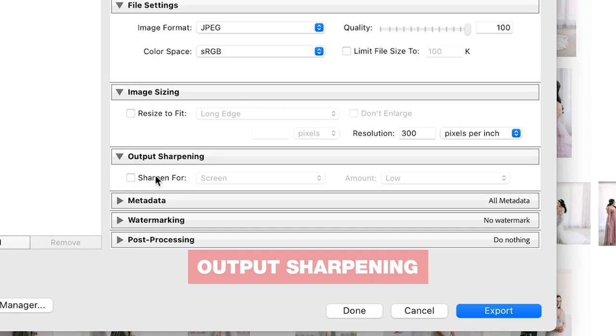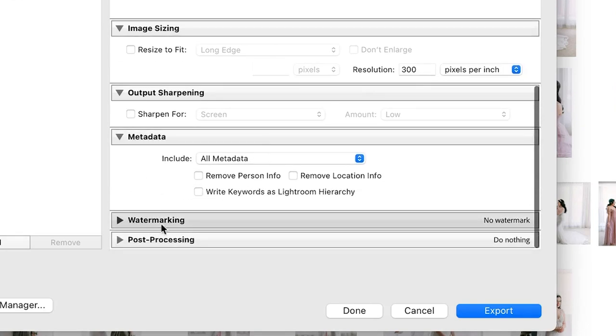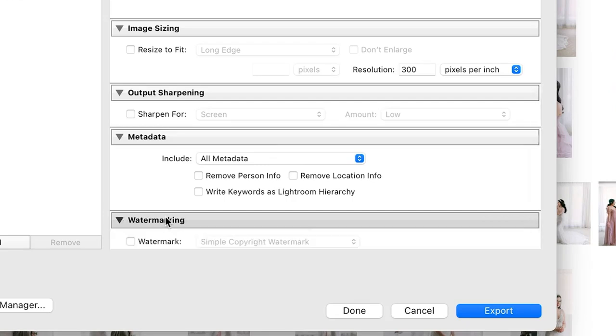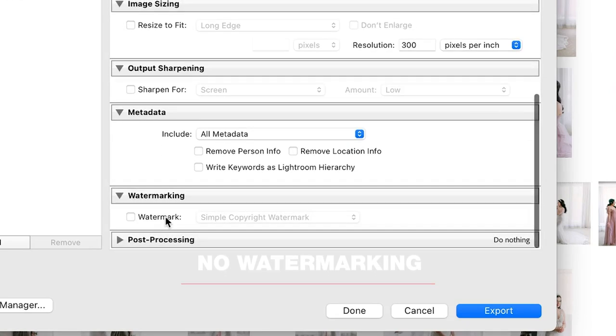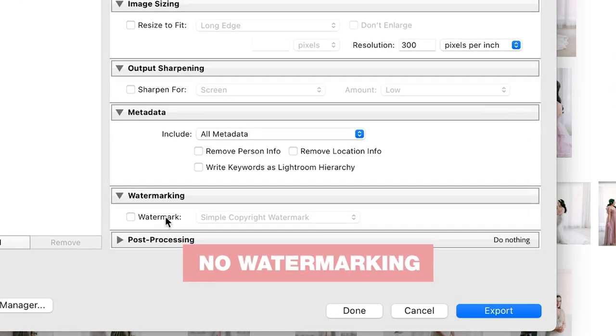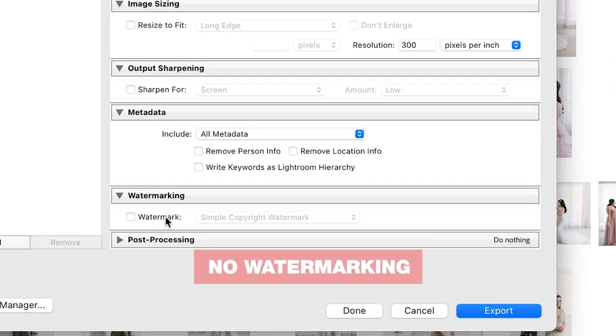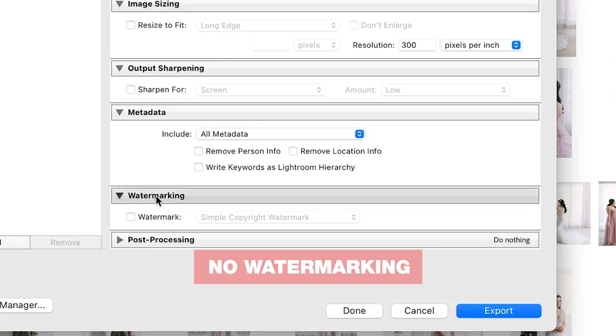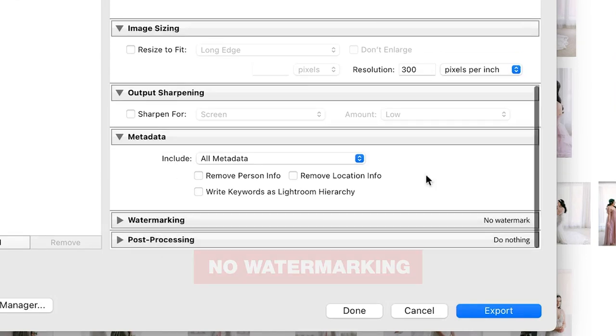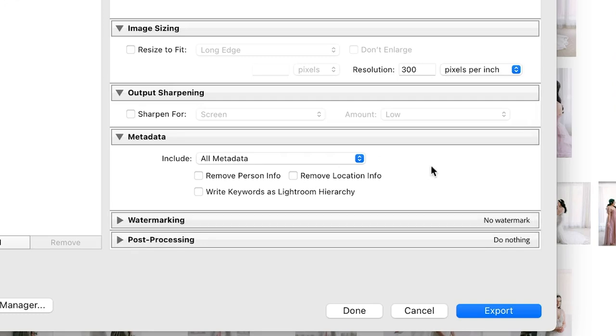Metadata: I just keep it at 'All Metadata.' I don't do any watermarking on my images—there's varying opinions on this and I could make a video on this topic in the future if that's something that you guys would be interested in as for my reasons for this, but I keep that off. Then of course after we have this all dialed in we can go ahead and hit Export.